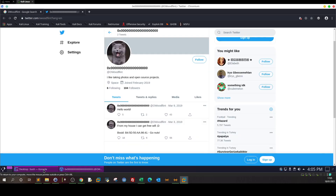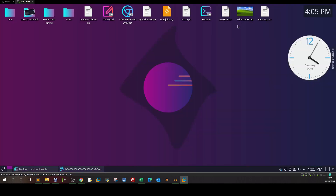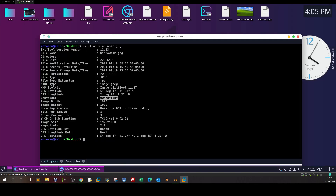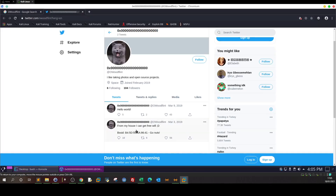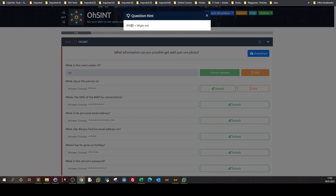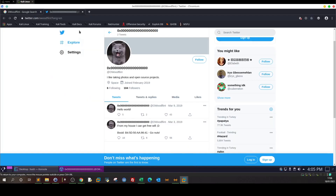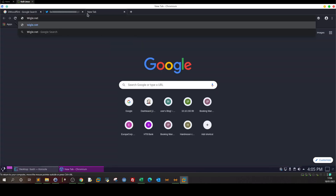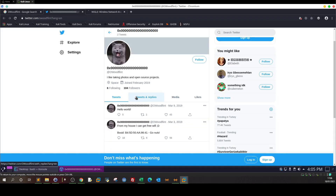The next question is: what city is this person in? Looking at the photo and the Twitter account, nothing clearly indicates the location. There's no mention of any city. So let's look at the hint, which says 'BSSID + wigle.net' — let's go to that website.